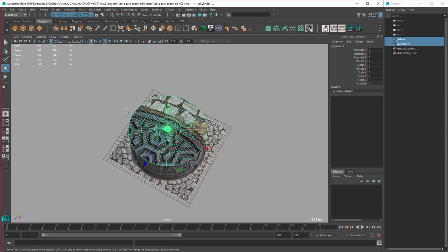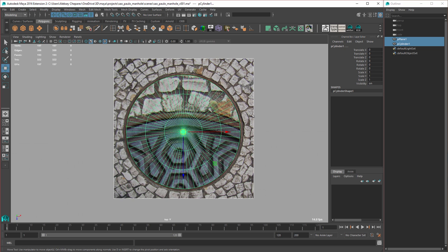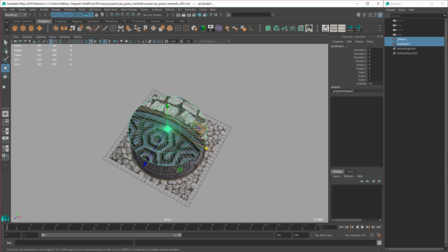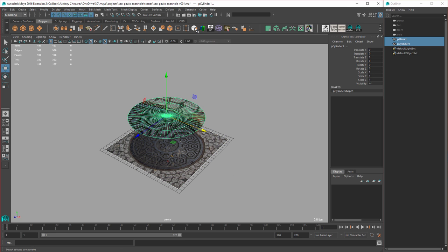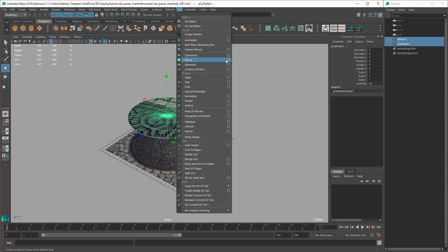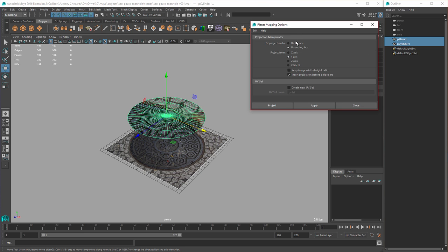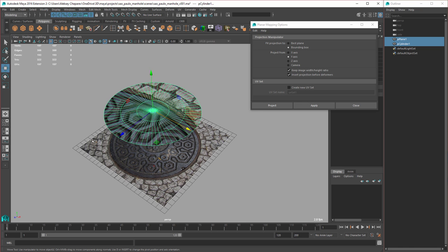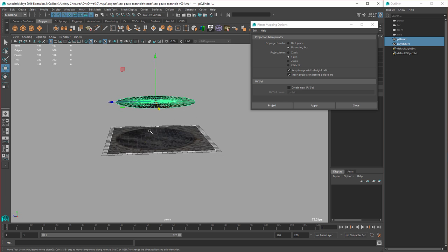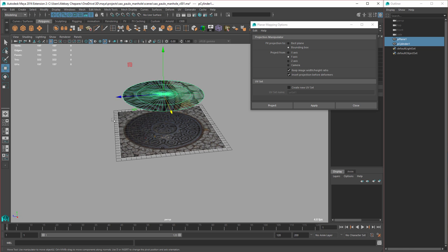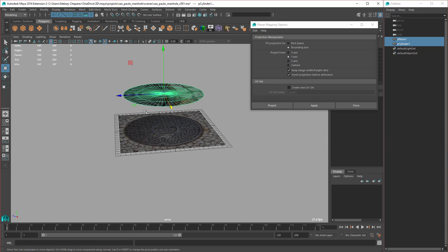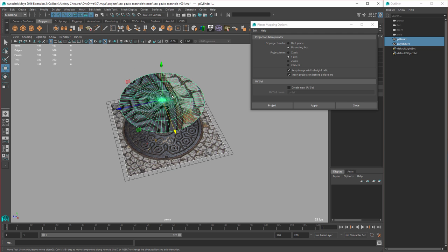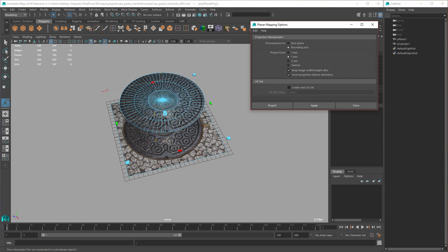You can see the image isn't lined up, but there's a trick we can use. Because this plane is larger than the cylinder, if I have both selected and go into UV and open Planar — change it to Y — set it to bounding box and keep image ratio on, then click Apply. This will project using the largest polygon, which is the plane, so the UVs for the cylinder will land in exactly the right spot.